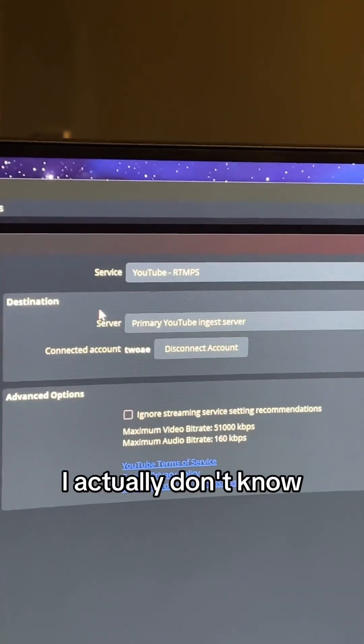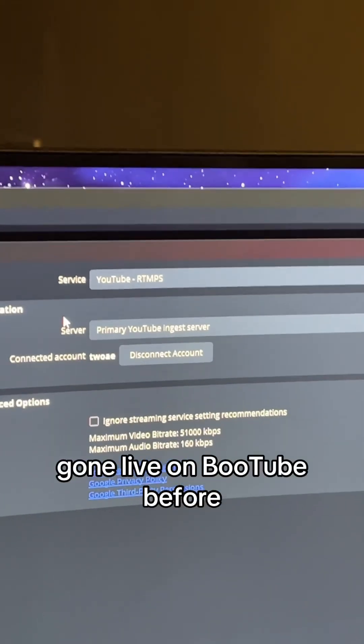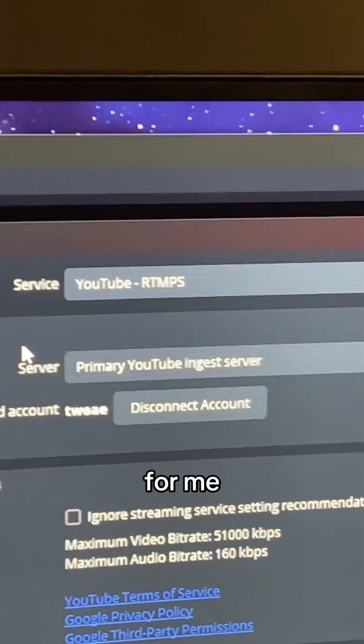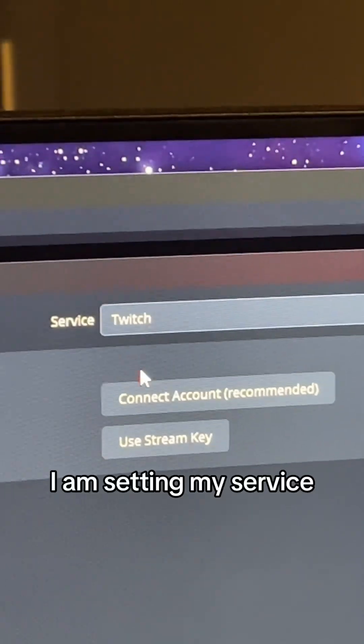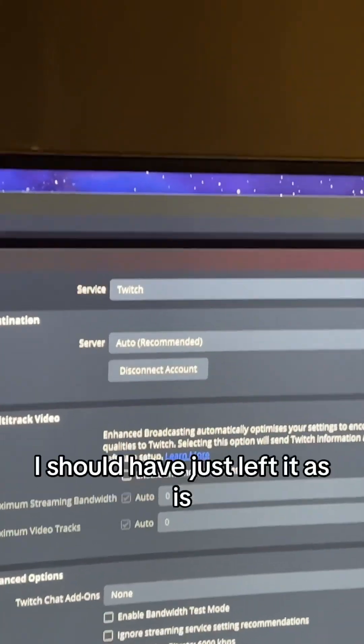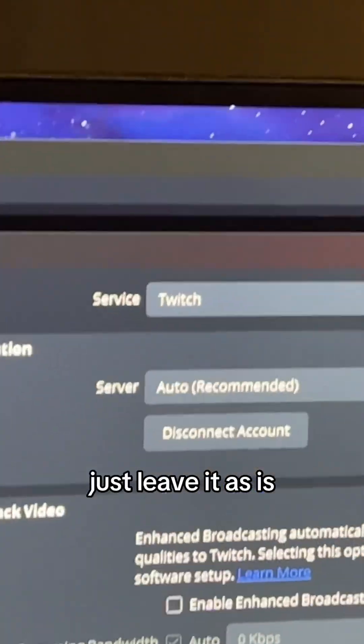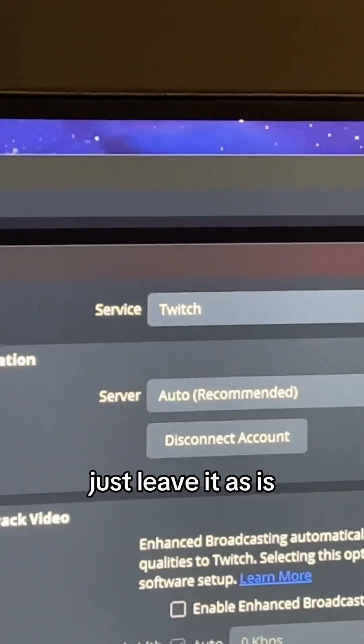I actually don't know if I had to do that. I've never gone live on YouTube before, so this is a learning experience for me. I am setting my service back to Twitch because that's what I like. Actually, that was wrong. Dude, just leave it as is.